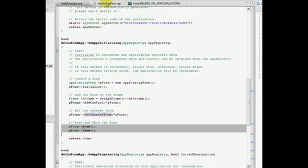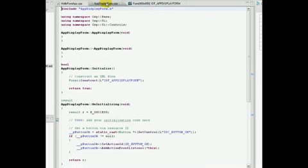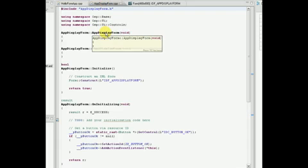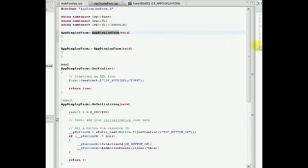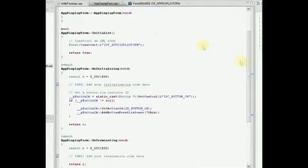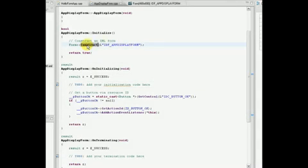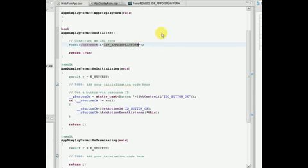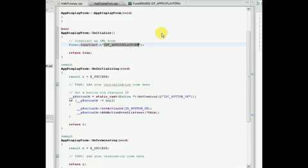When an AppDisplayForm object is constructed, no action is performed in the constructor. However, when we call Initialize, utilizing two-phase construction, we construct our form using the XML file produced in the UI Builder tool. We do not need to specify the full path to this file, nor are we required to provide the XML extension.